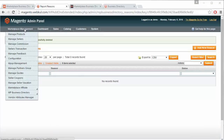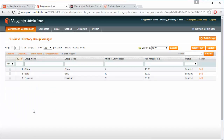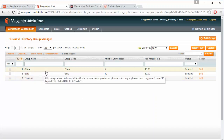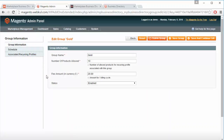That's all for the Reasons section. Now we will move to Manage Group for Directory, where admin can easily create or manage the groups of the sellers to list the categories in the marketplace. Here are three existing groups: Silver, Gold, and Platinum. Admin can easily click on any group to edit or modify it.